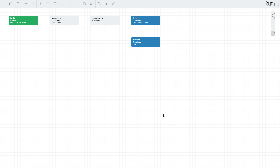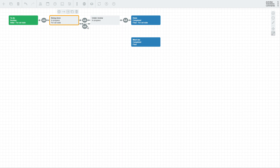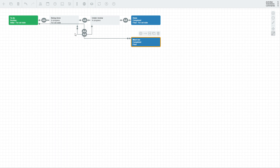Activities are connected with one another via transitions. To create a transition, select the activity you want to transition from, click on the arrow icon, and click on the activity you want to transition to. Let's make a linear workflow from To Do through Being Done and Under Review to Done. Let's also add a transition from Under Review to Being Done for cases where the task needs to be sent back from review to be improved, and a transition from To Do to Won't Do for cases when the task is rejected.